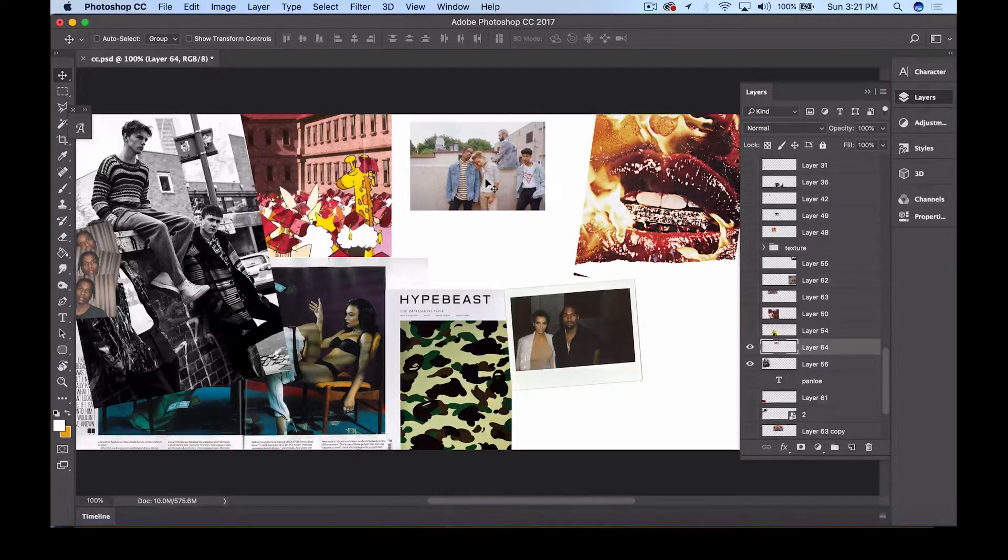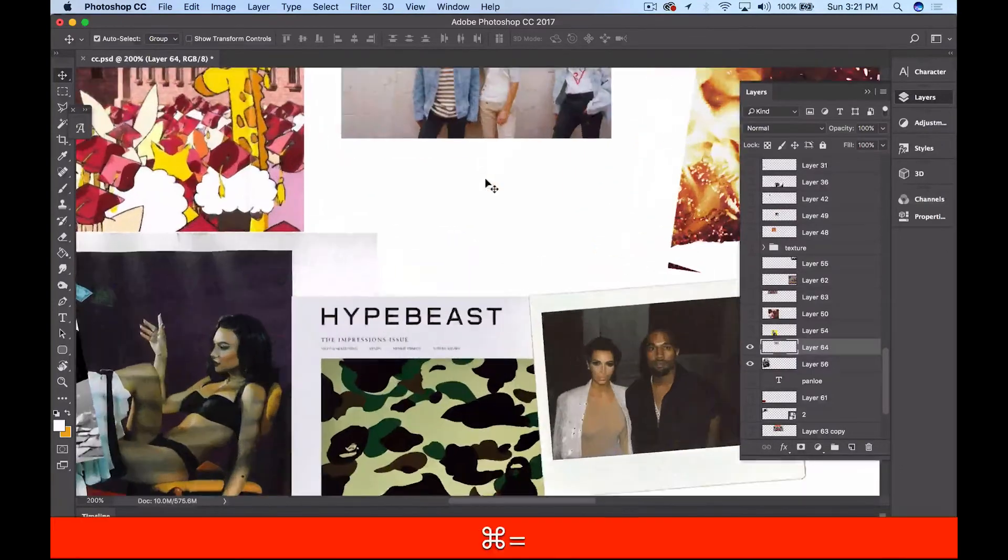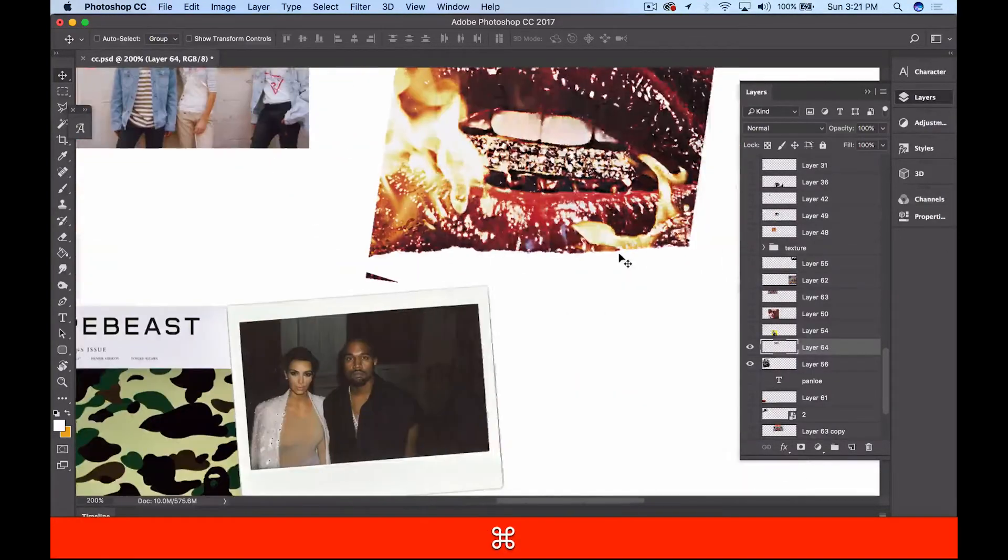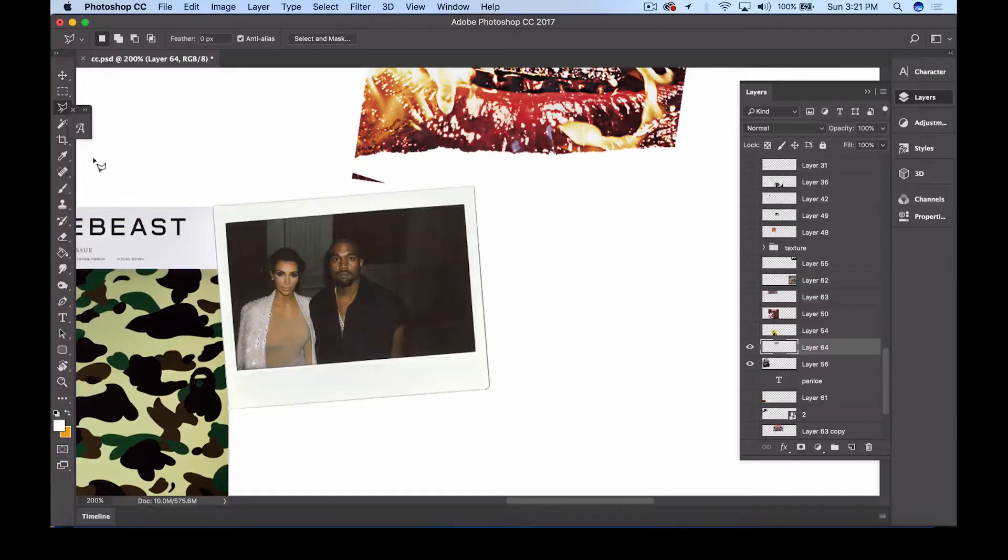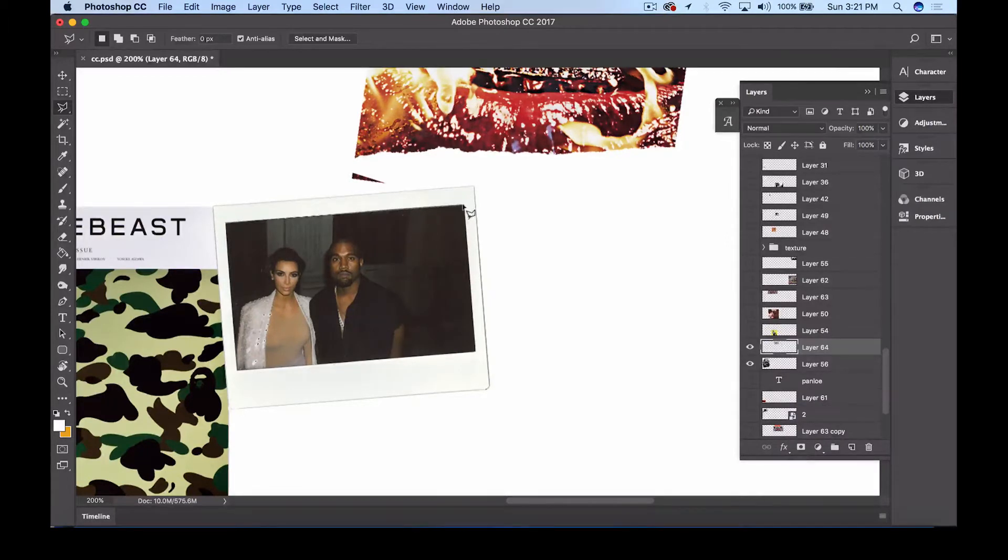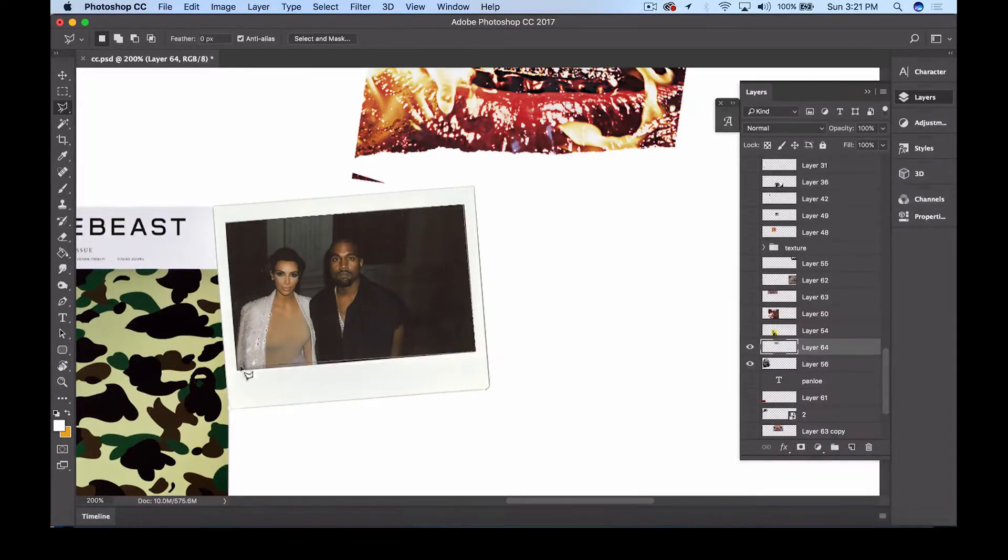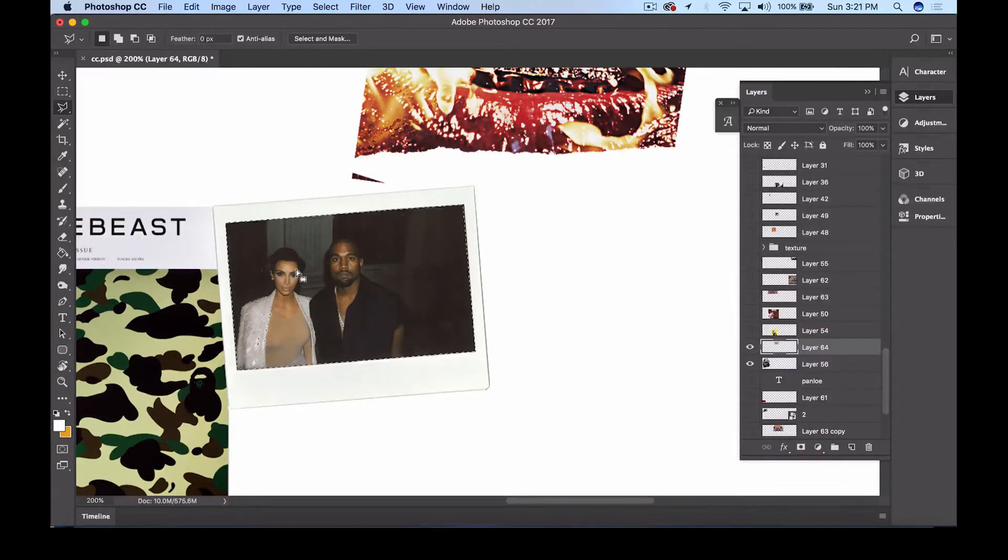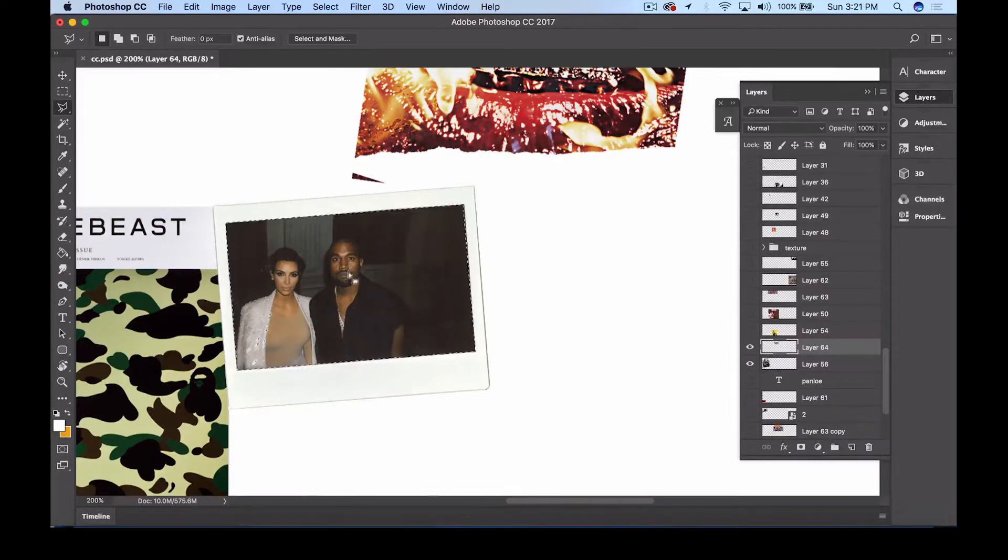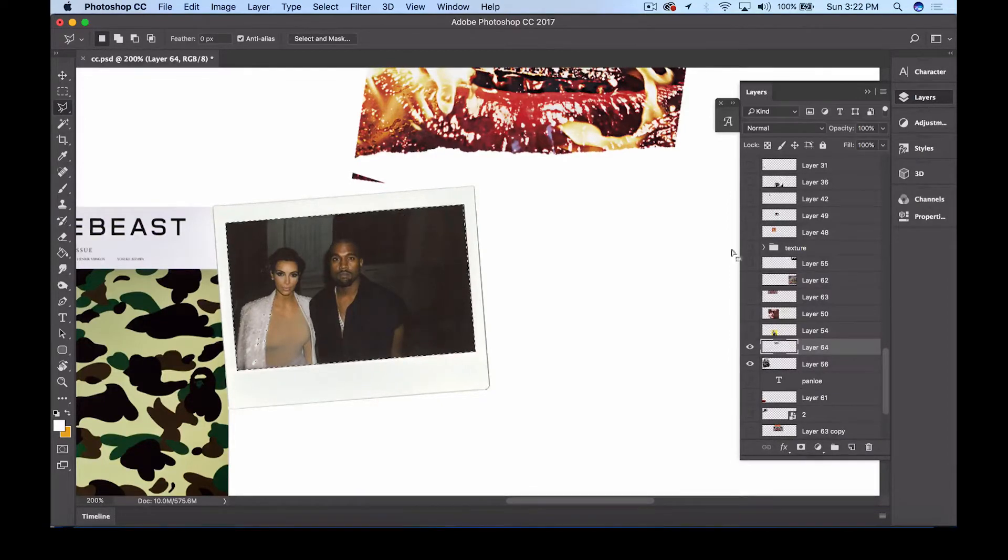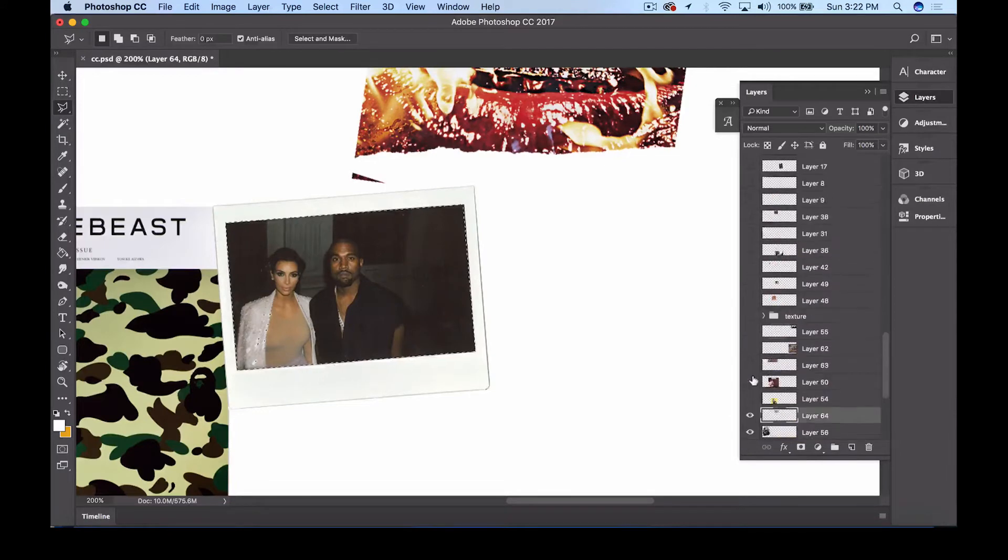So I was able to find that ASAP Rocky photo quick in the layers section. So now that we find the photo, I want you guys to select the polygon lasso tool that way we can outline this Kim Kardashian and Kanye photo. Now the best way to do it is just select each corner. Just click and drag to each corner. This way it helps you to select the image as quickly and as accurate as possible.